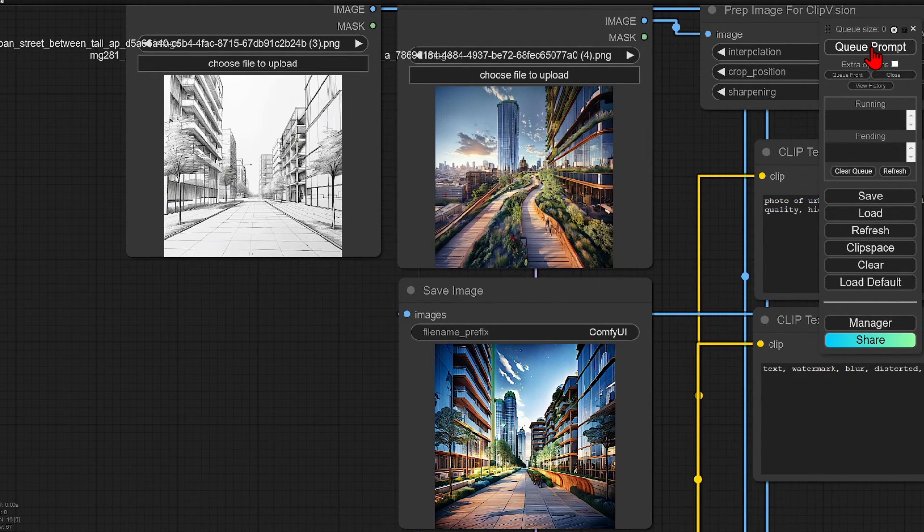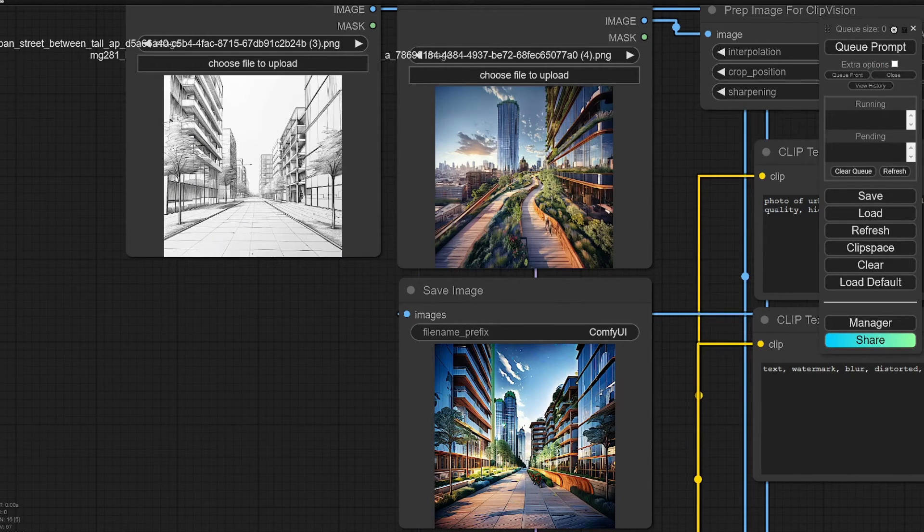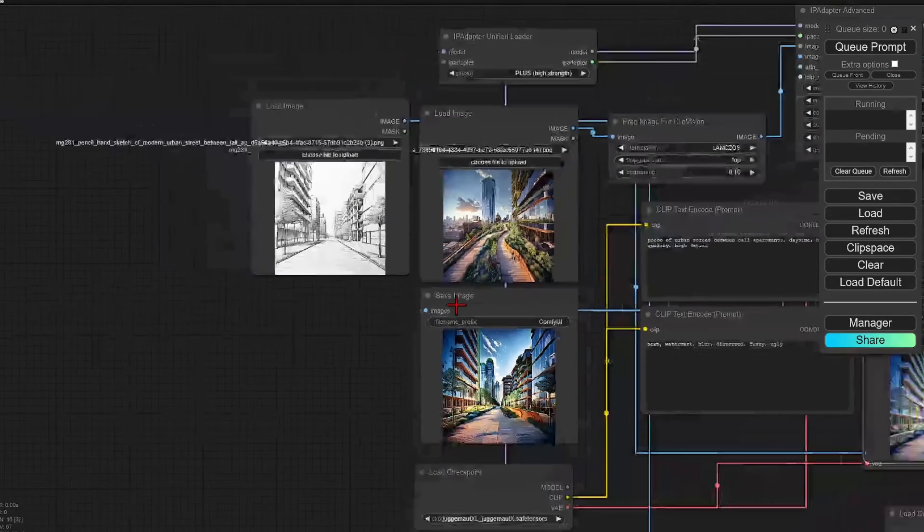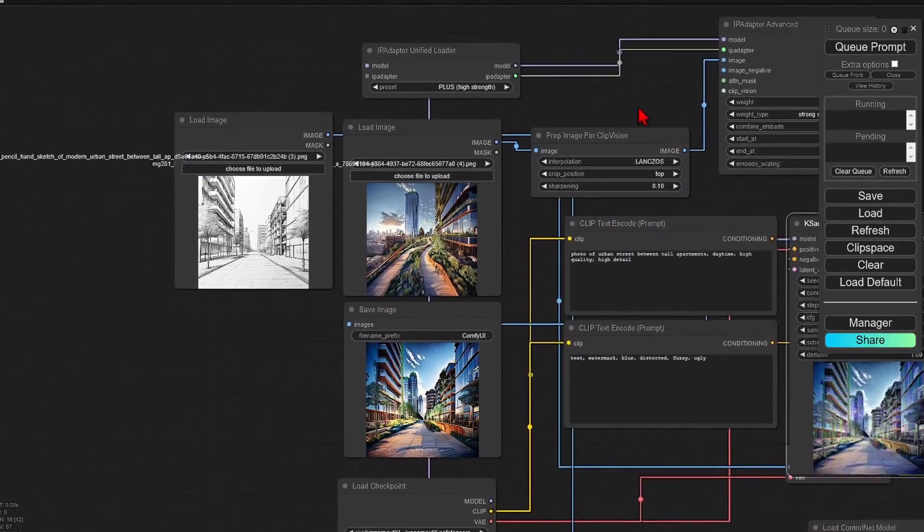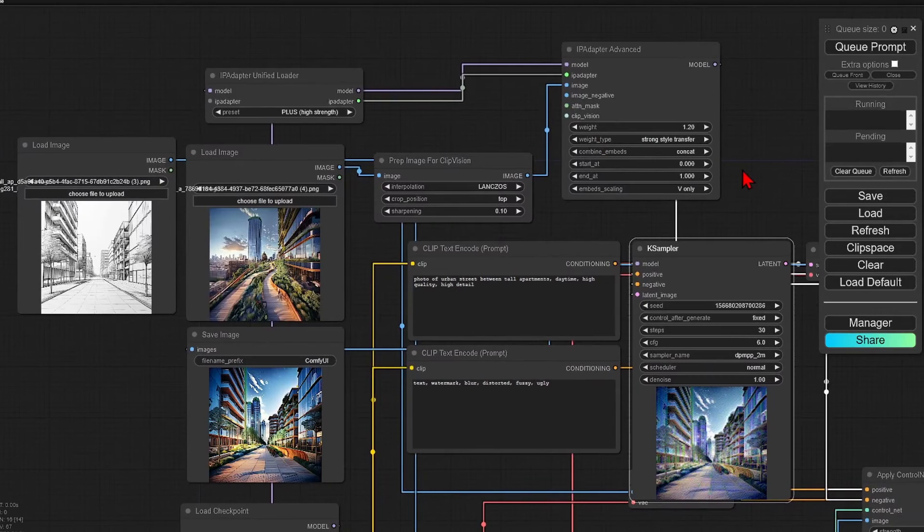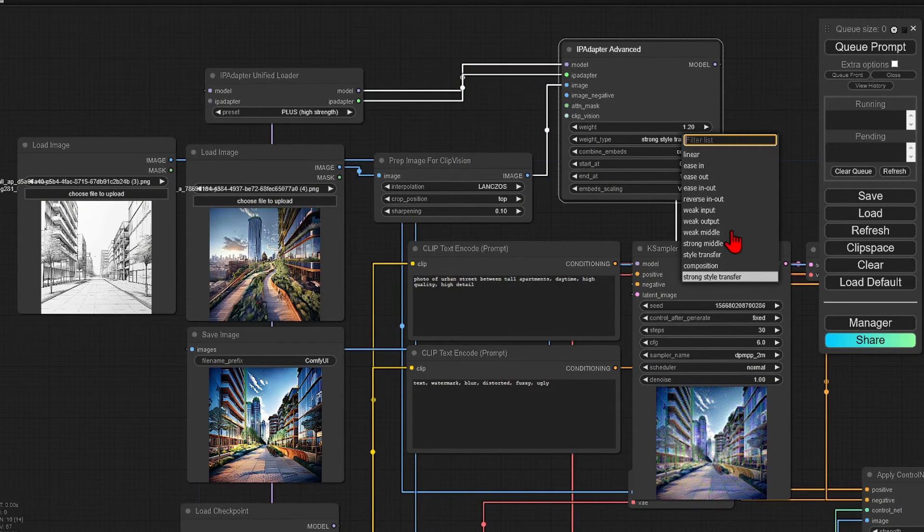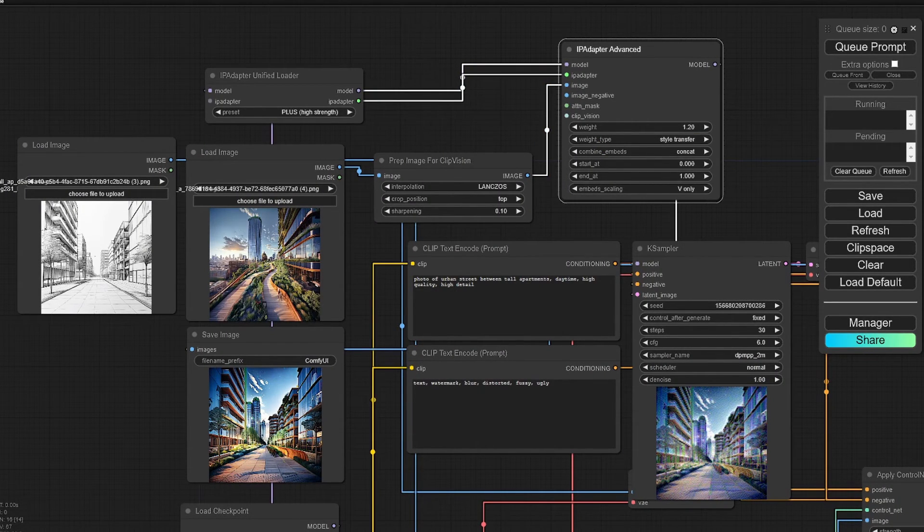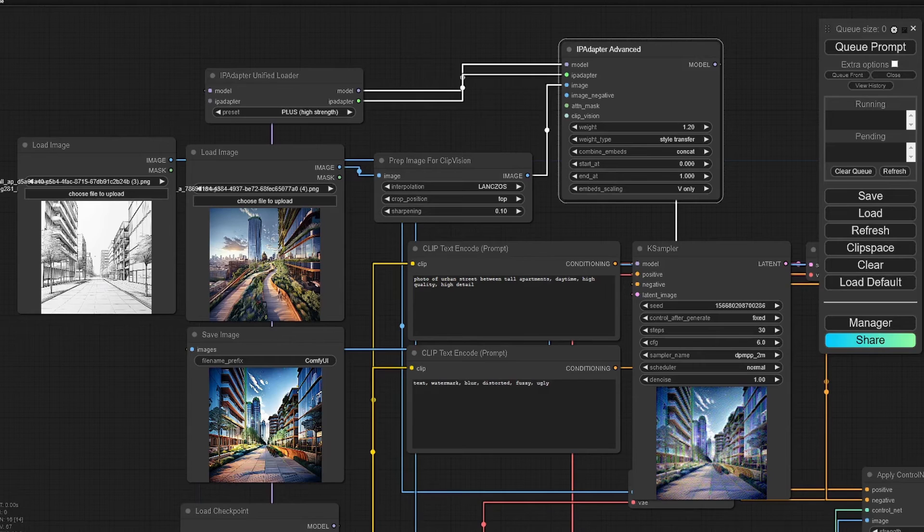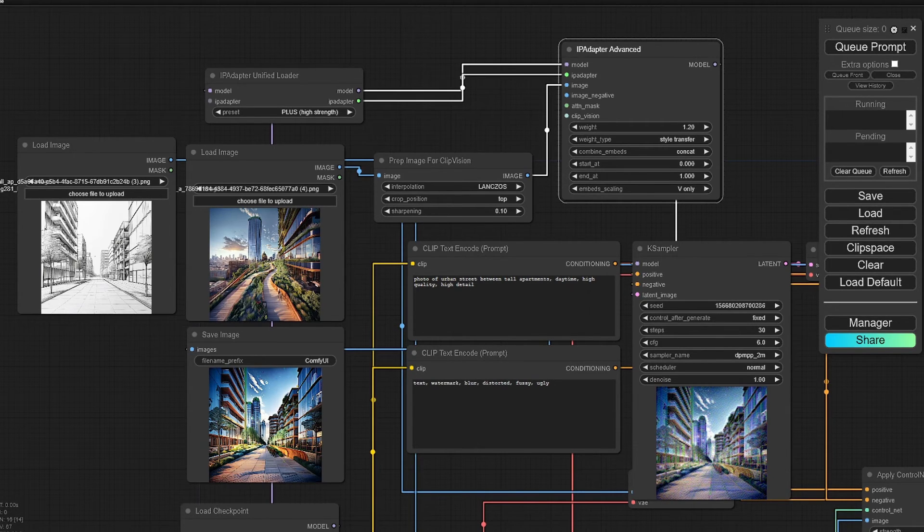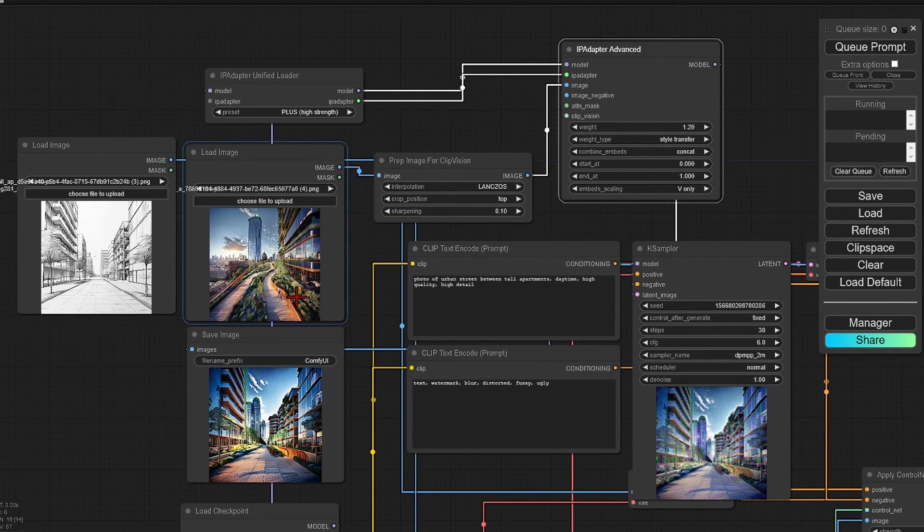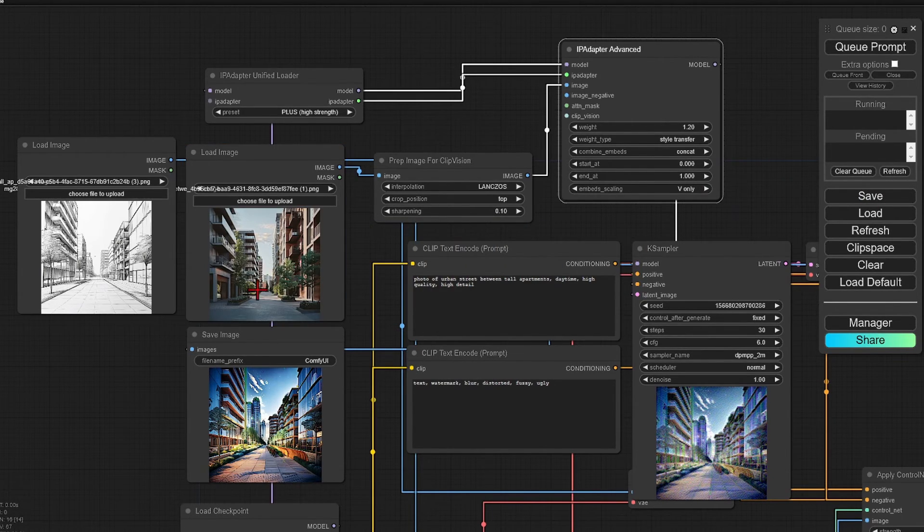I can now switch to another render style to show you how this works. I will change the IP adapter to style transfer. I will drag in a more photorealistic reference image for the style and run again.